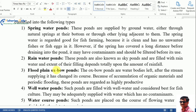Rain water ponds, also called sky ponds, are filled with rain water and the extent of their filling depends on the amount of rainfall. If there is heavy rainfall, the pond fills quickly and may overflow.